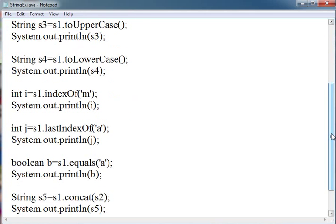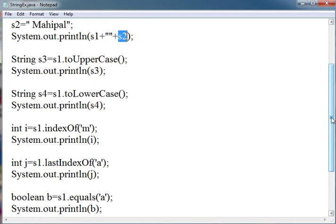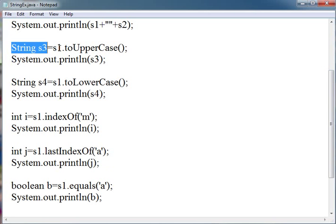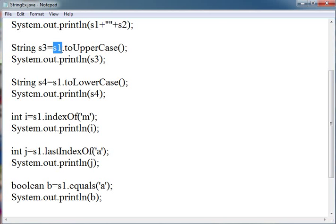Now there are some functions which are supported by the string. We are going to learn about these functions. First one is toUpperCase. String s3 will contain s1.toUpperCase. s1 contains Champion. This function will be applied on Champion.